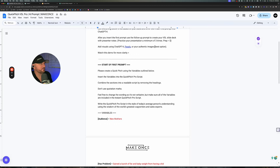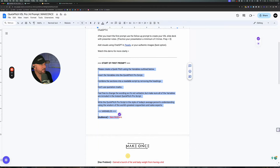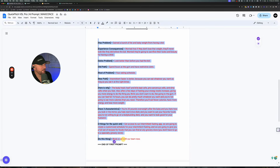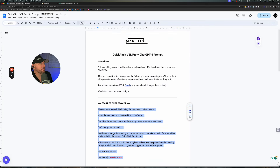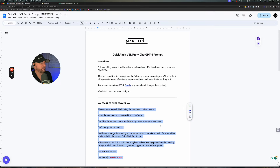This is the start of the prompt. You'd start here and select all the way down to where it says 'end of first prompt.' Select all of this, copy it, and paste it right in here. As you can see up here, it says ChatGPT-4 — you would paste that right into here. But before we can do that, we need to actually change what's in the red.